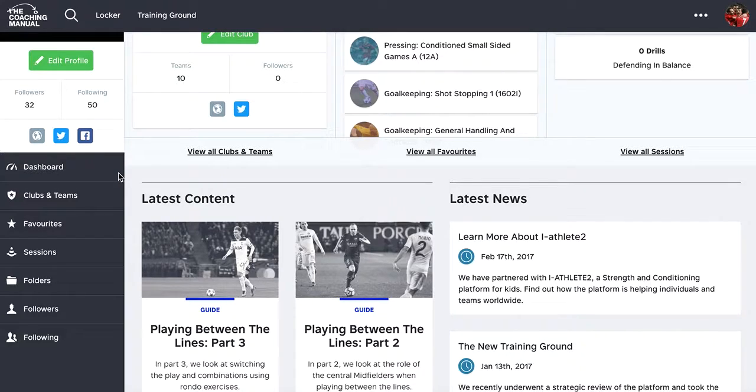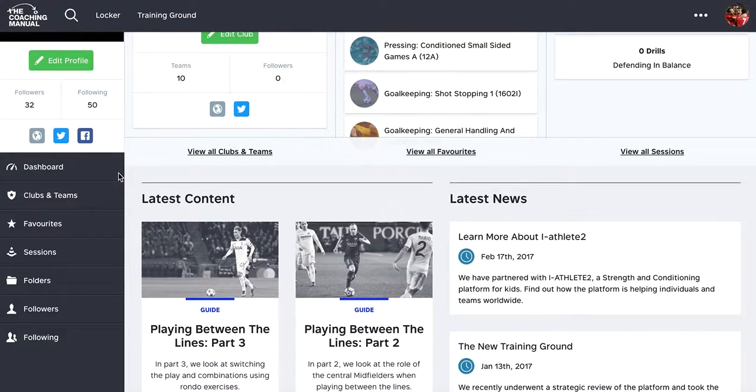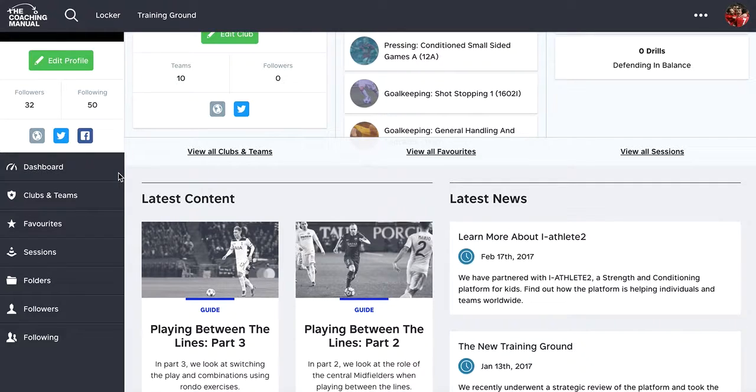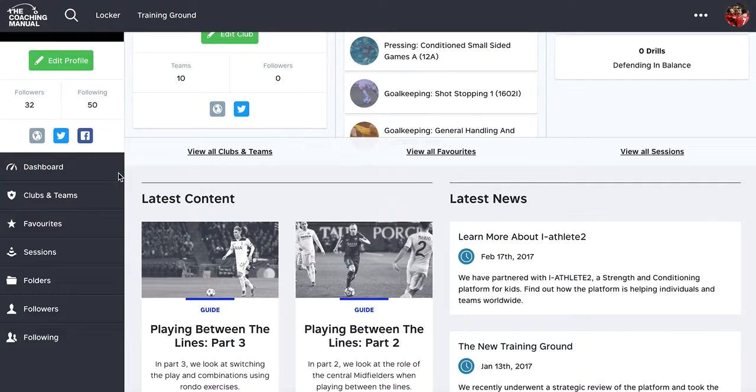So in the early stages of this, we've built a social platform within the coaching manual so that our users can start to follow coaches they're interested in, so they can link to their friends, so they can link to people within their club.